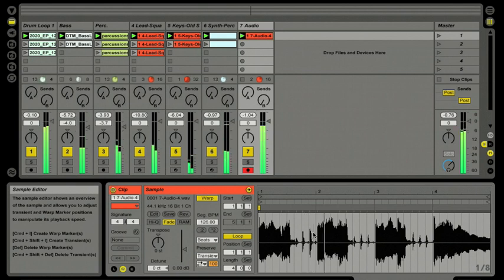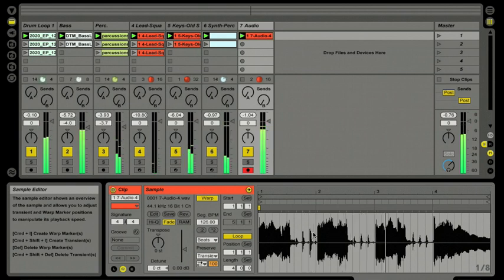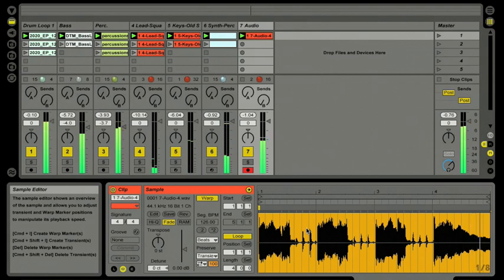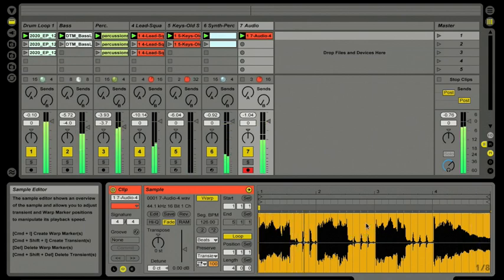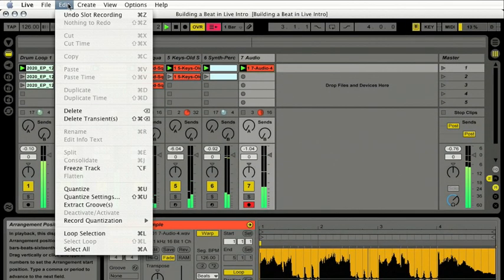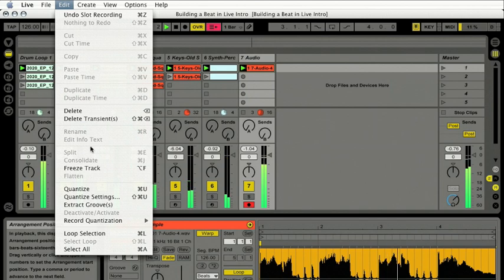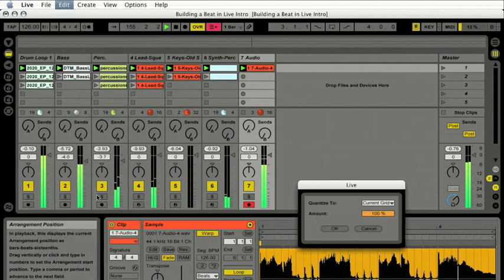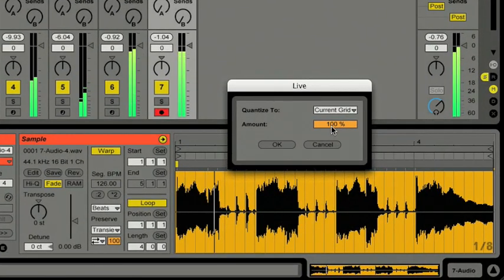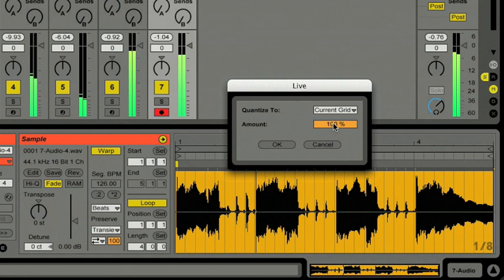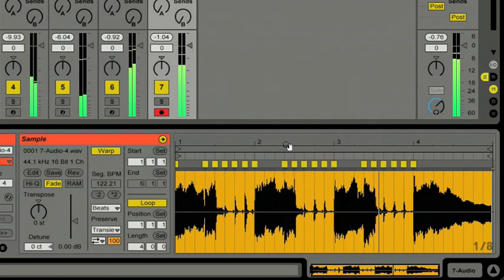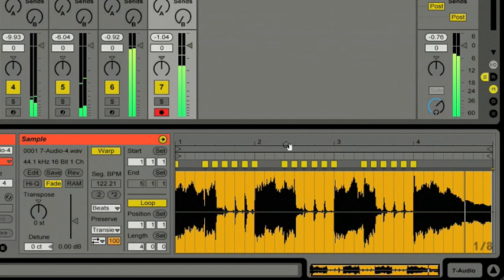I played it just behind the beat, just a little bit. So what I want to do is go ahead and select the entire region of audio down on my sample edit window, go under my Edit view, come down to Quantize Settings. I'm going to go ahead and quantize my audio to the current grid, click OK. Now I've got it tightened up exactly right.